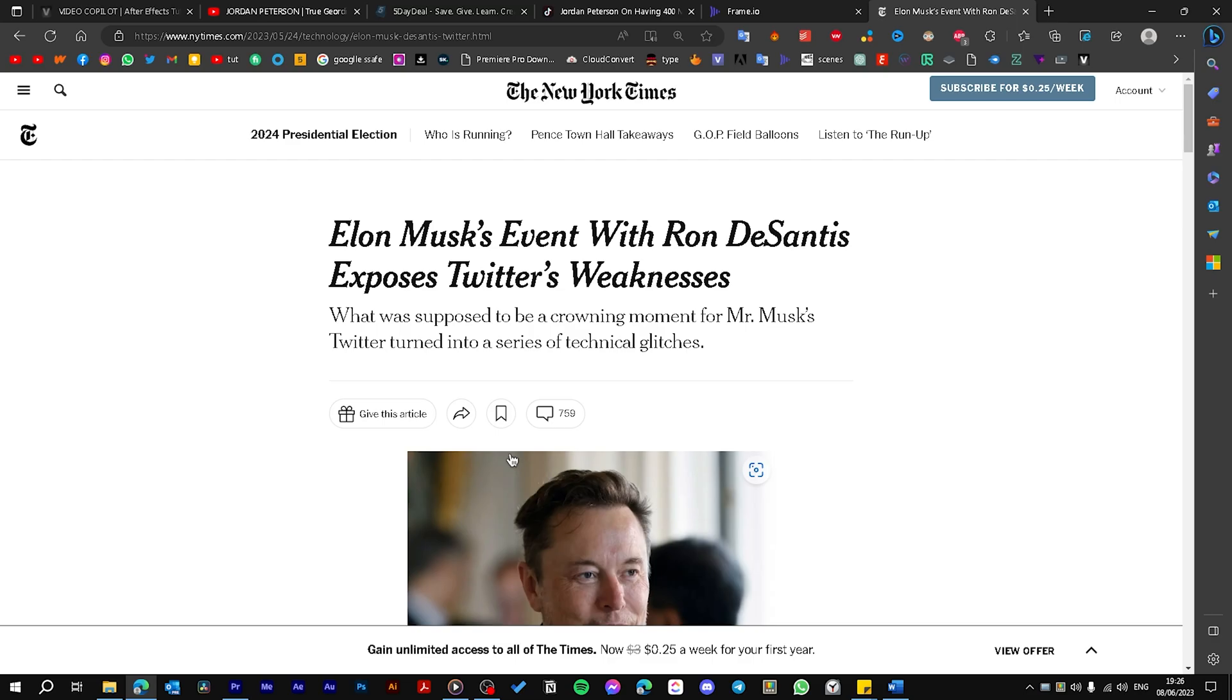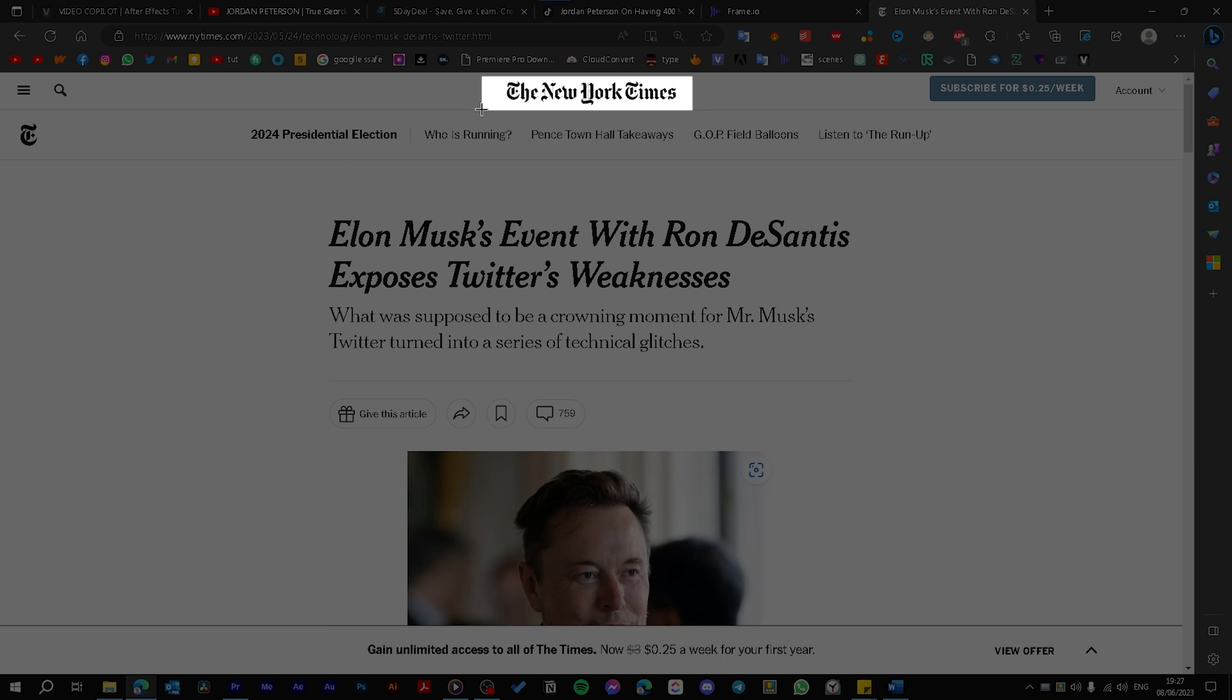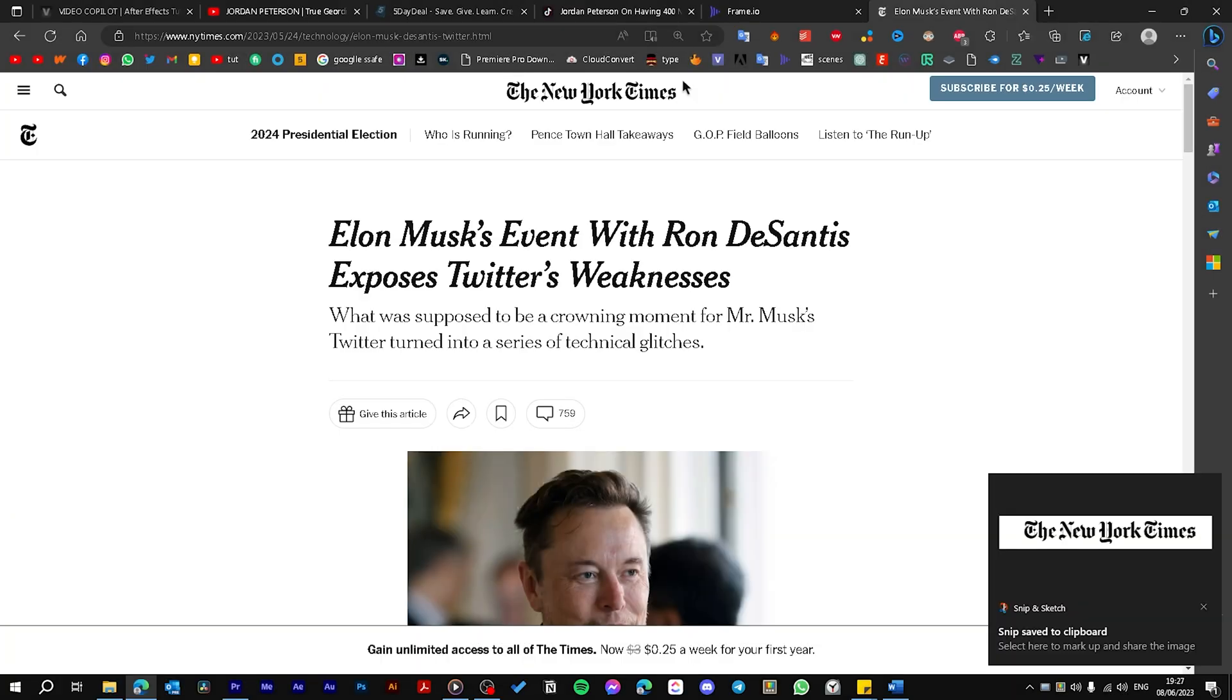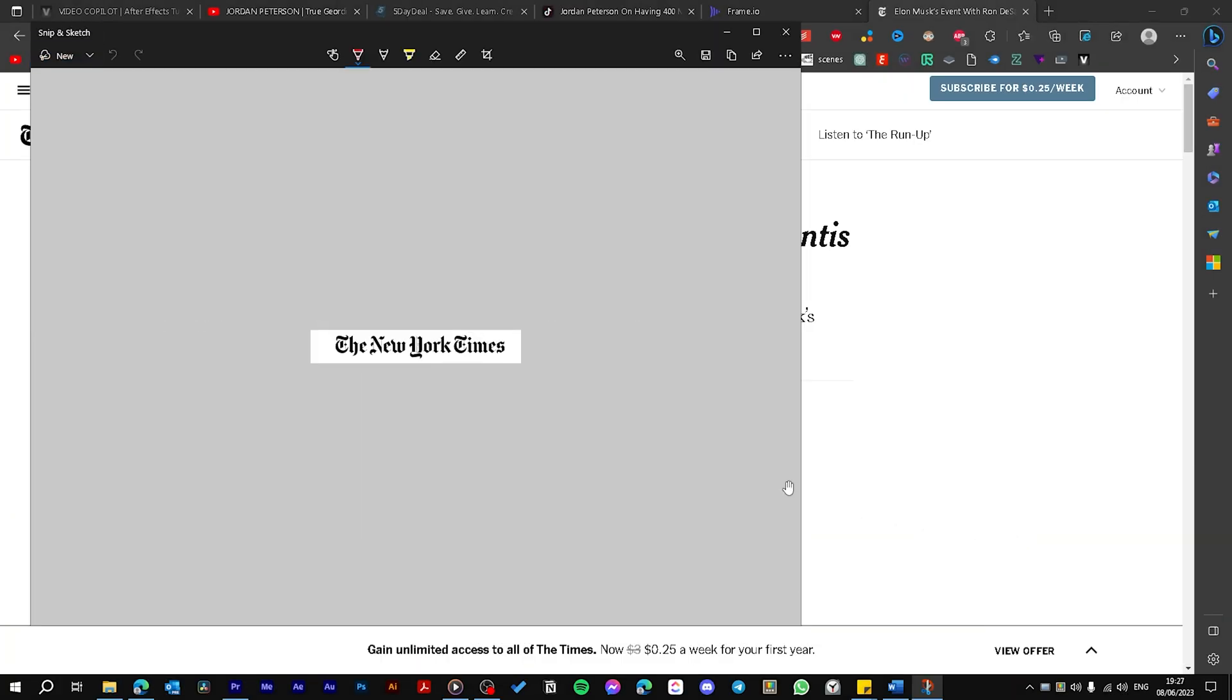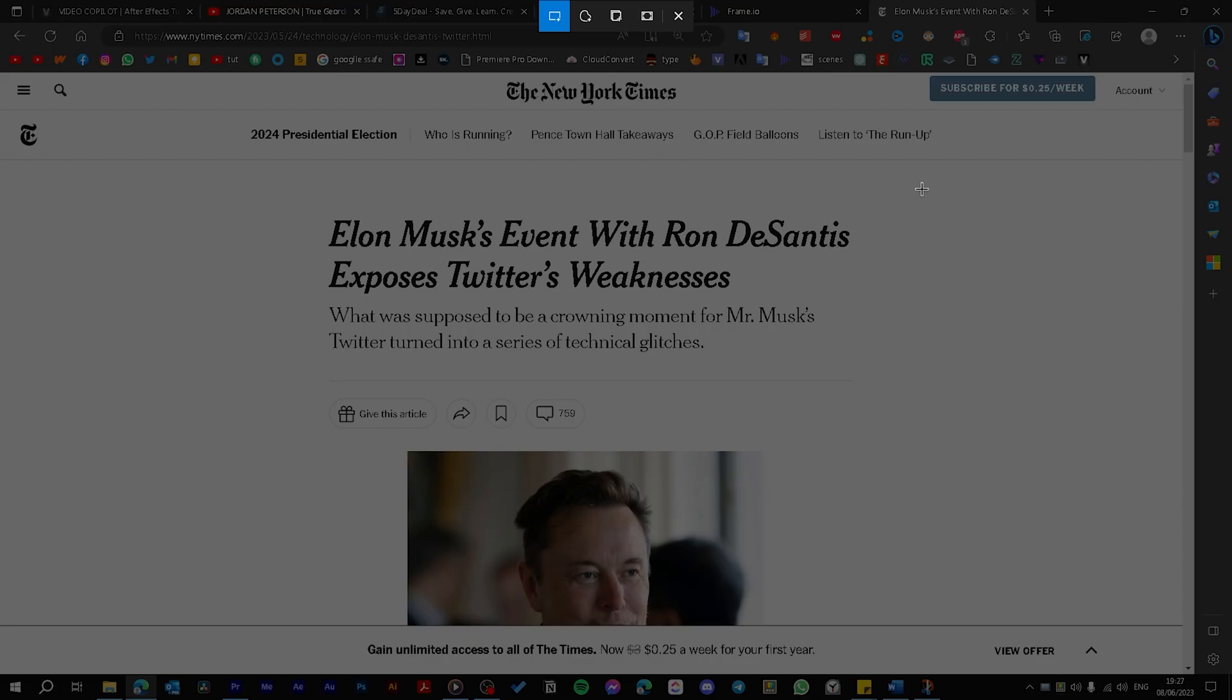First let's get some screenshots for the article. To take a screenshot in Windows just hit Windows Shift plus S and then draw a rectangle over the area that you want to screenshot. After you make your screenshot just click here and then hit Control S to save it to your PC.